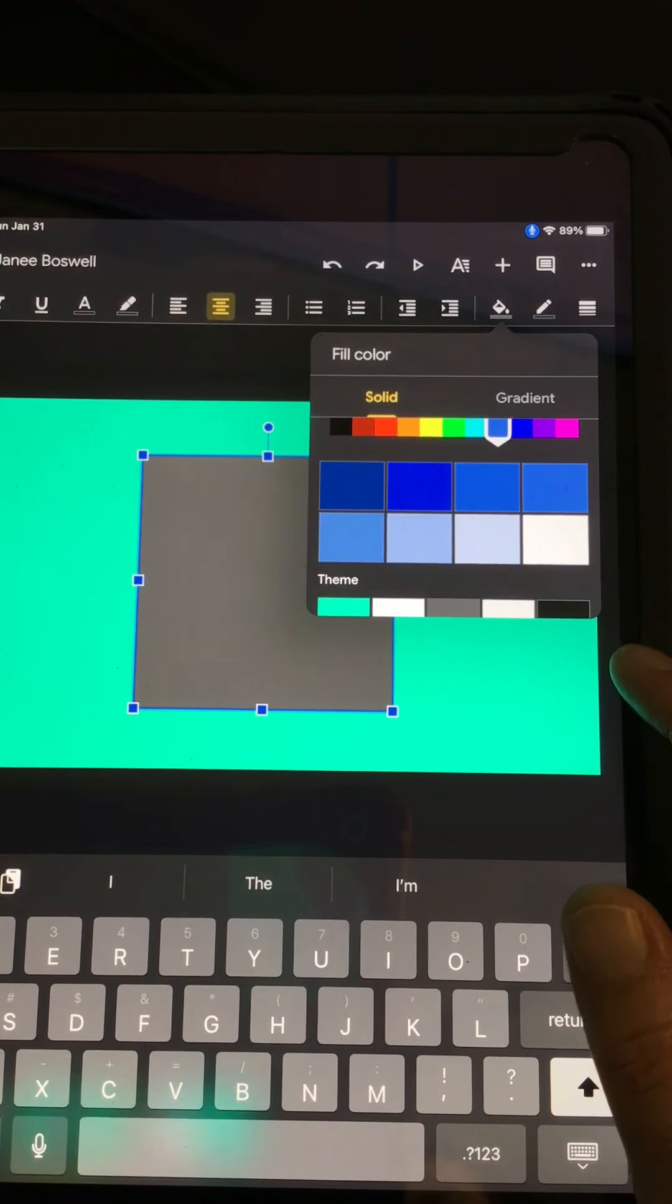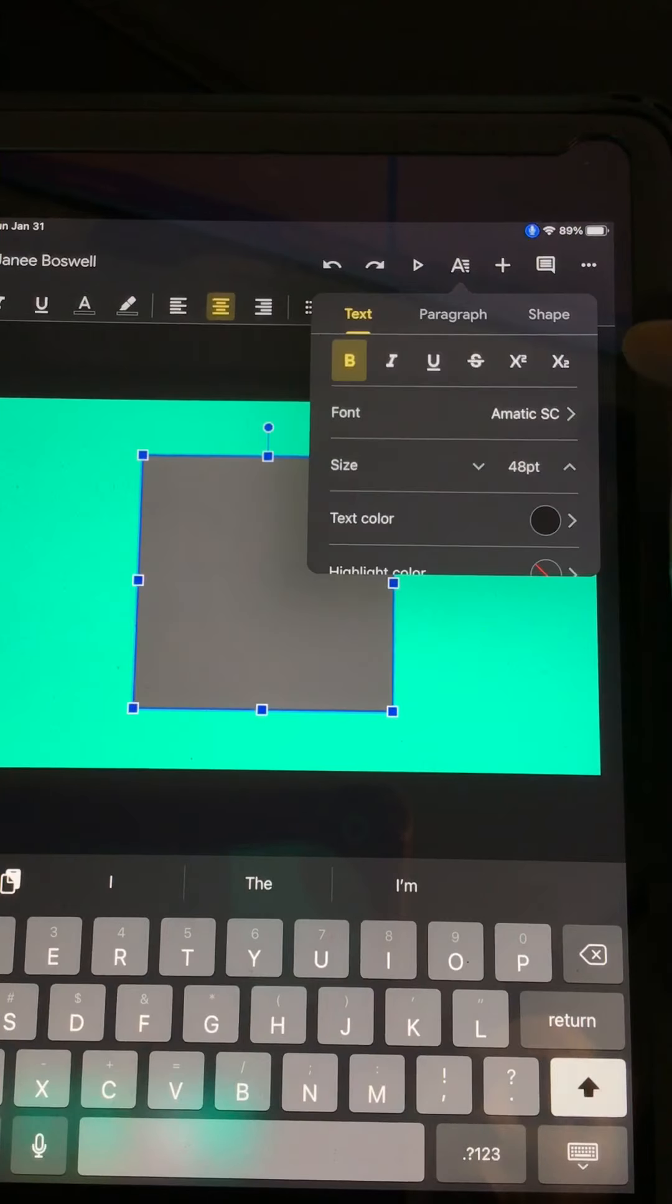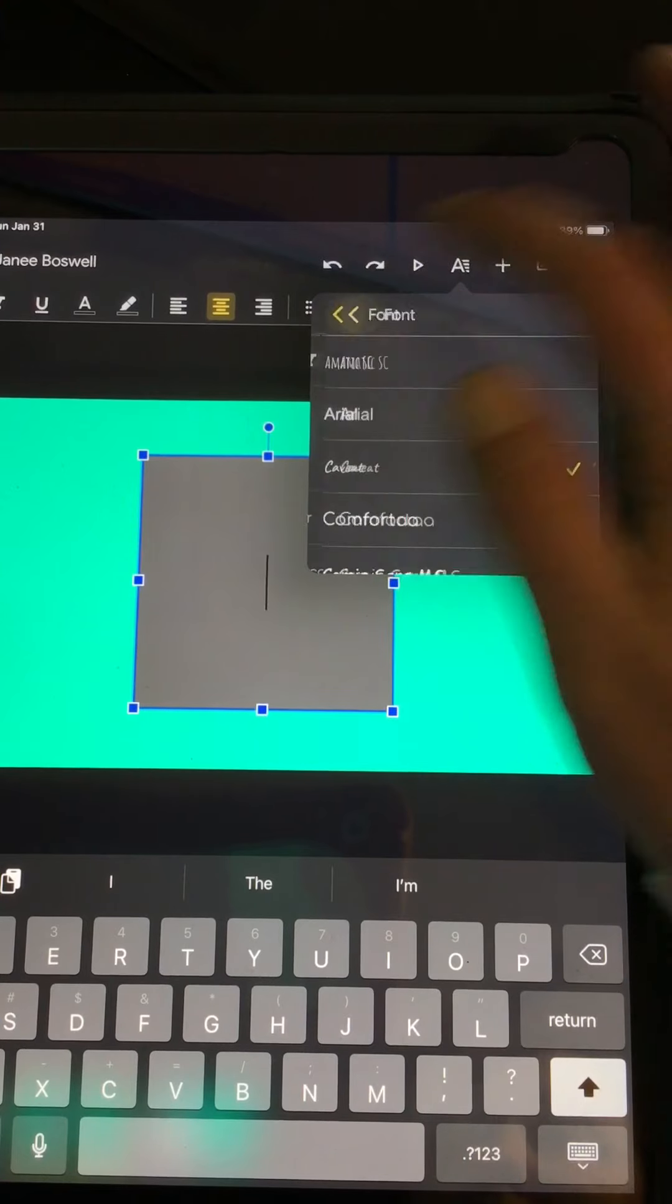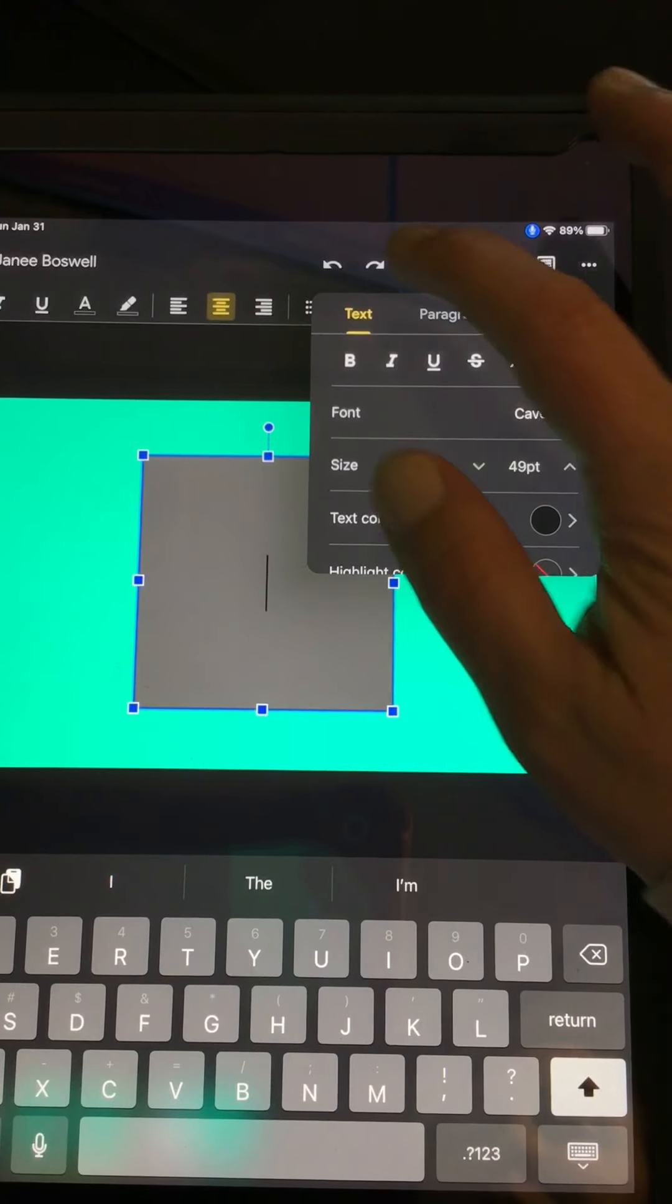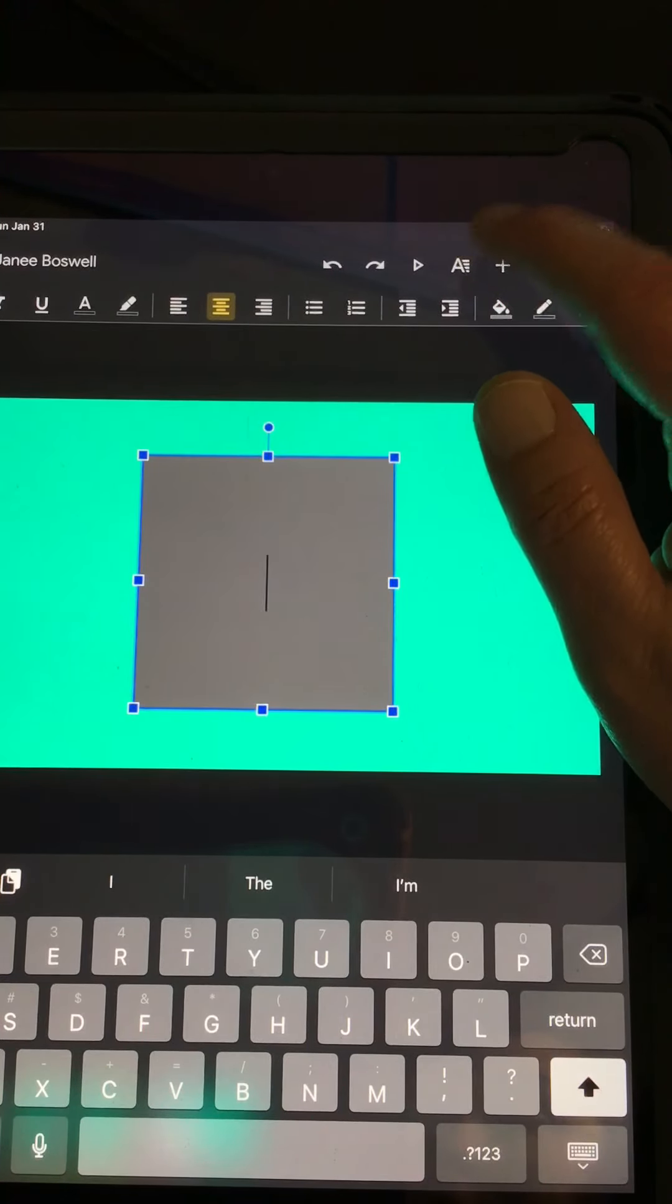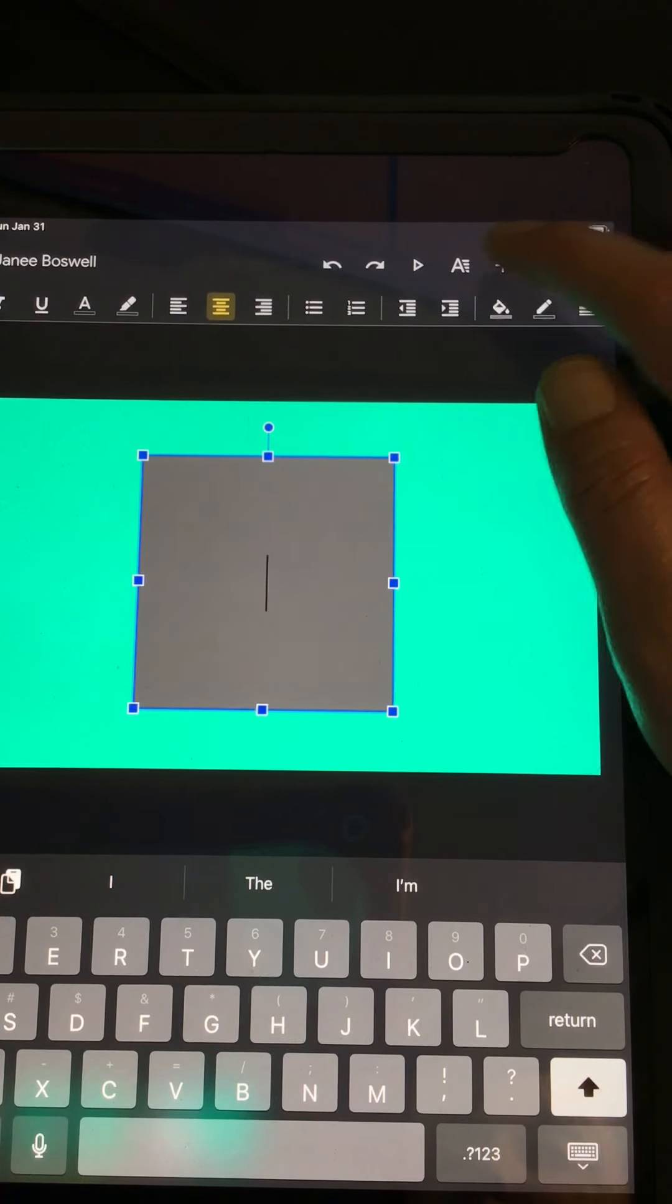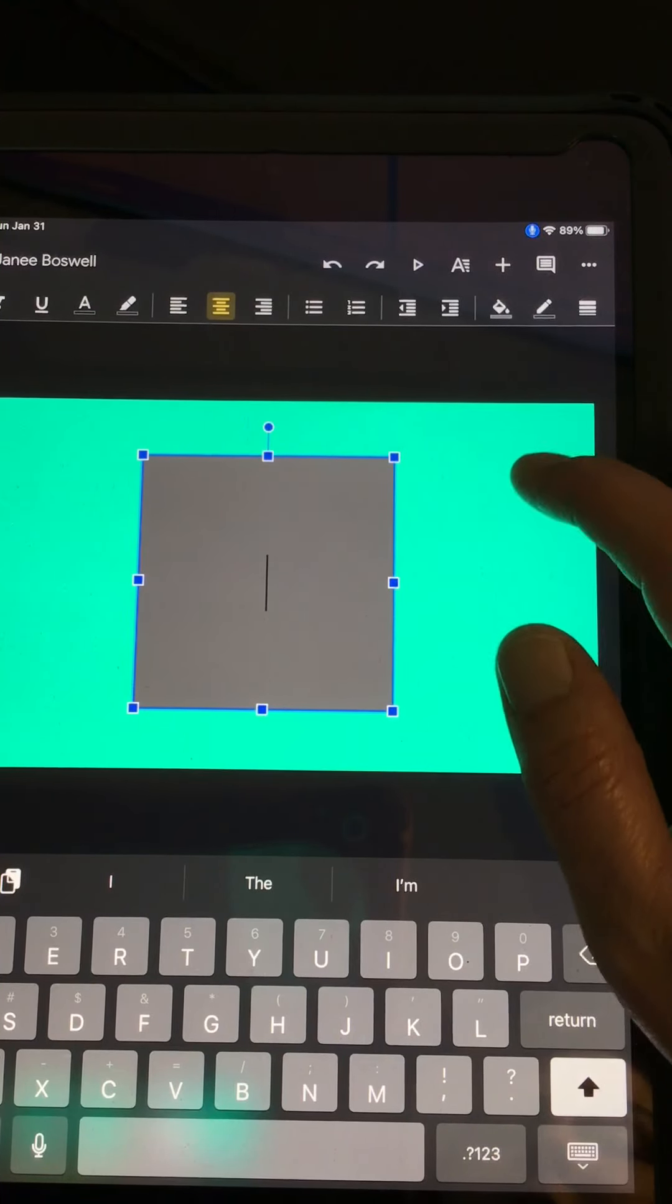So today you can change the background color of your text box. I could go in again and change just my text. I can change the text type. I can change the size of my text, making it bigger or smaller. I could unbold it. So today you can change the text. I can change the font, the font size, and the font color. And I can also change the background of that text box.